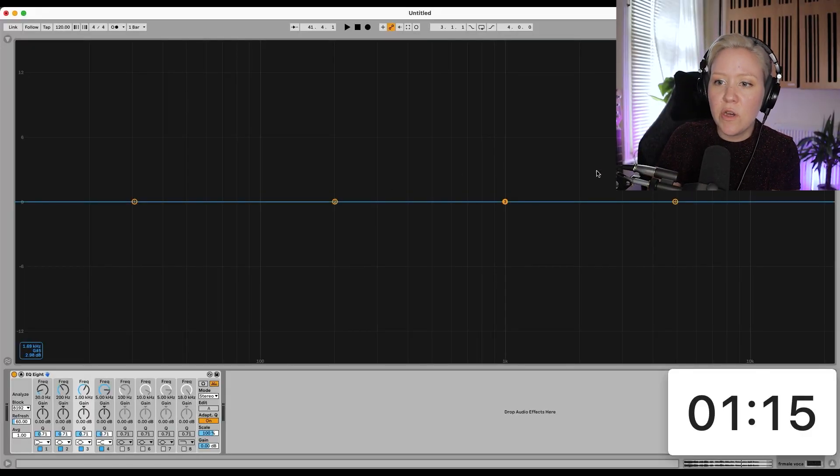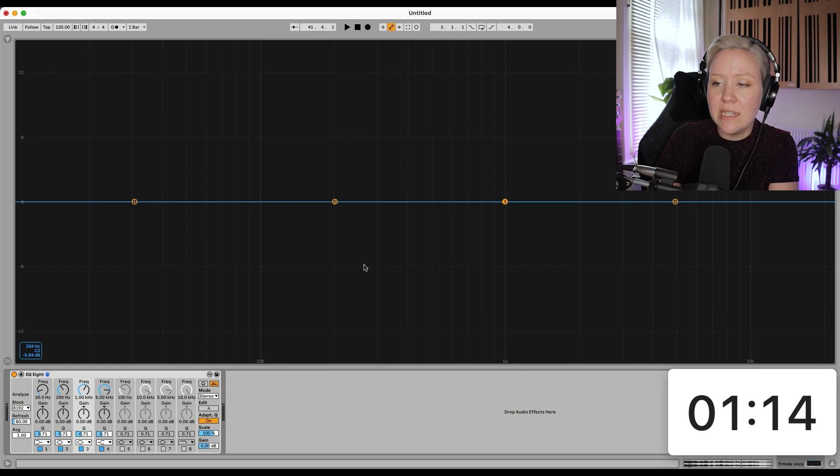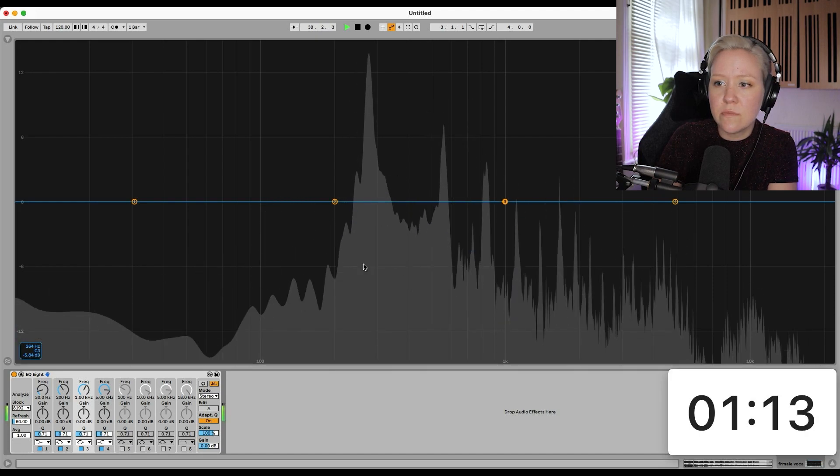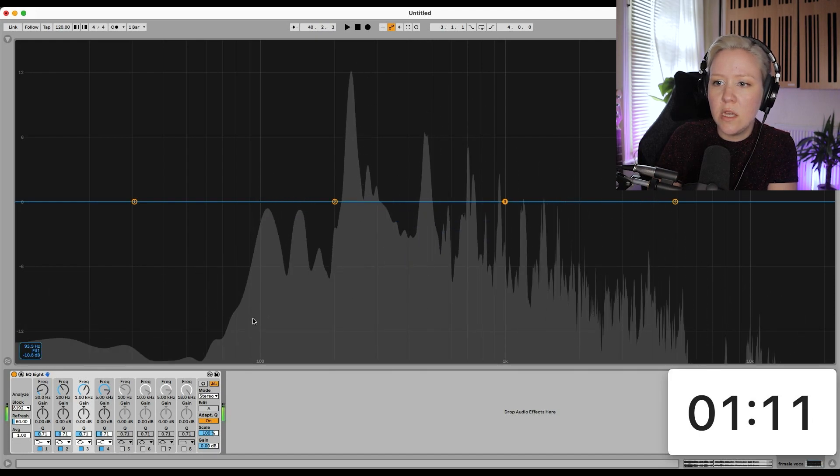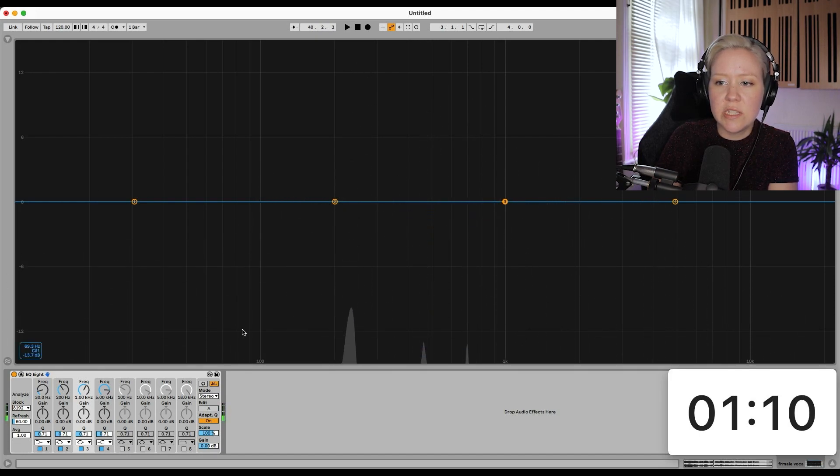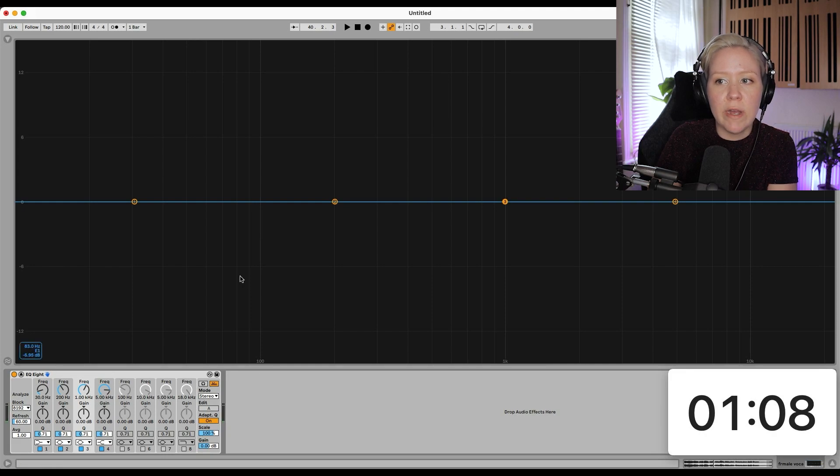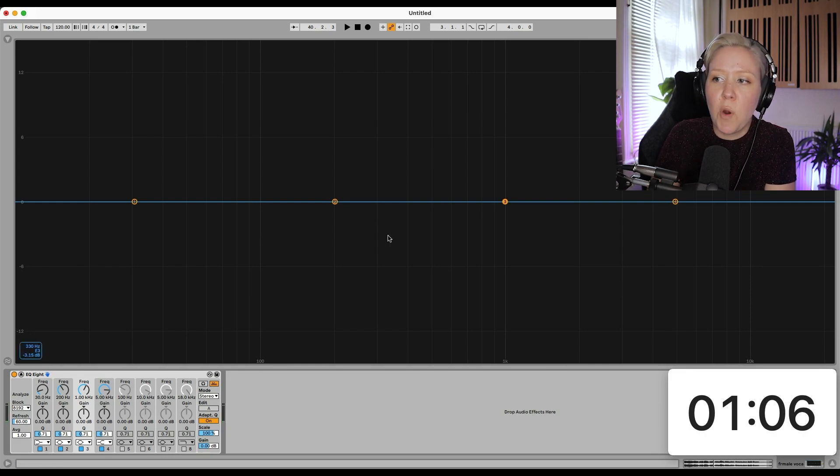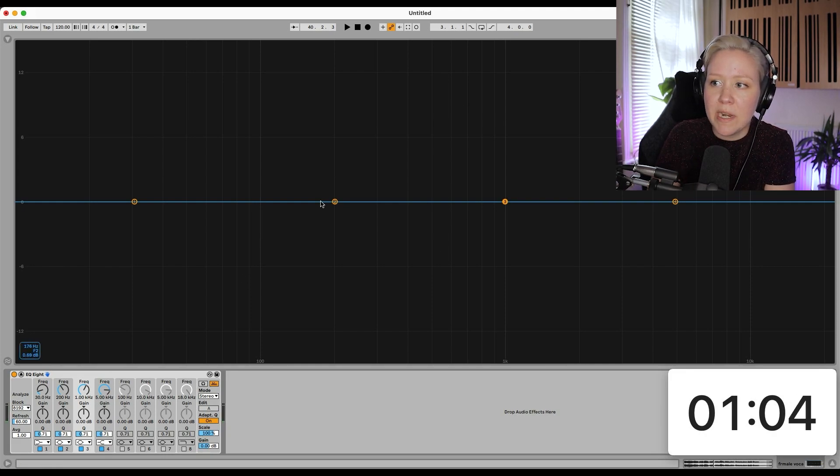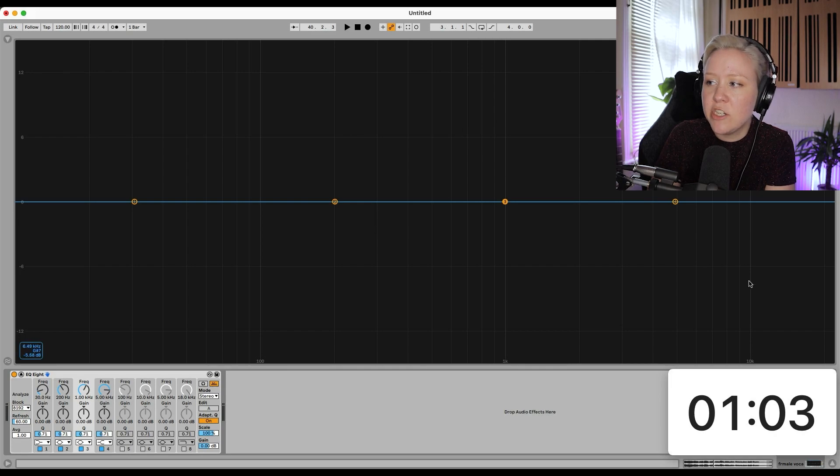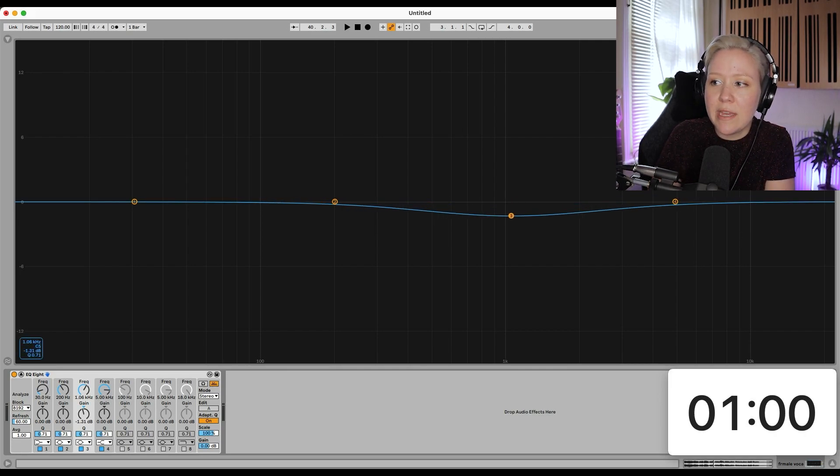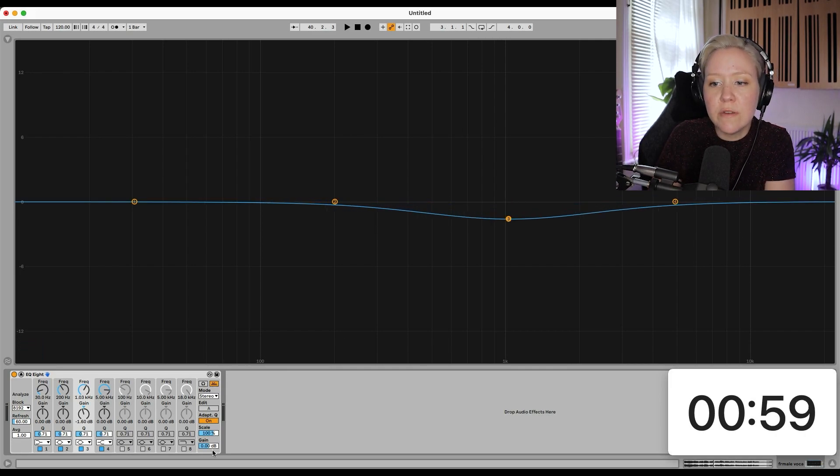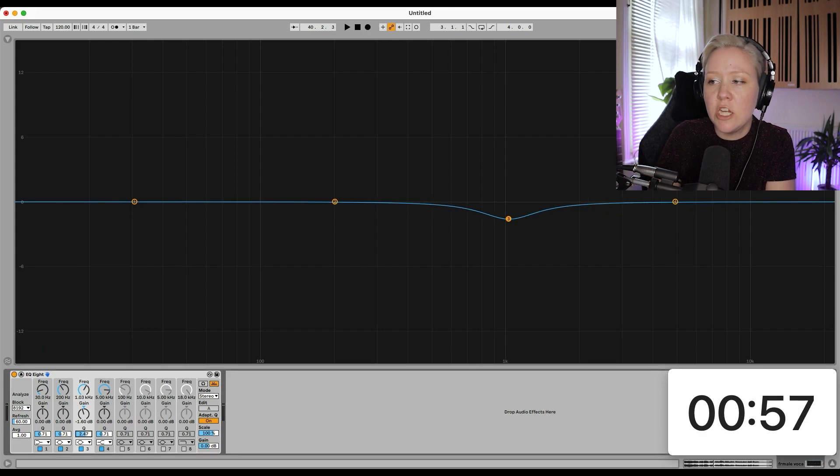So for example, in a vocal like this, you can see that there's still a lot happening even in the low end, even though the most important parts for the vocals happen here in the mid range and the high end. So basically, what that means is that we can remove some frequencies from this vocal to leave space for other things like the kick in the drums.